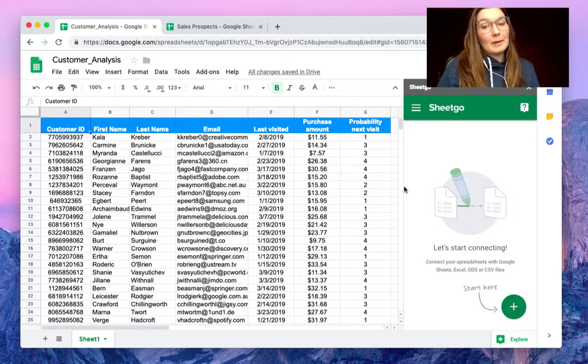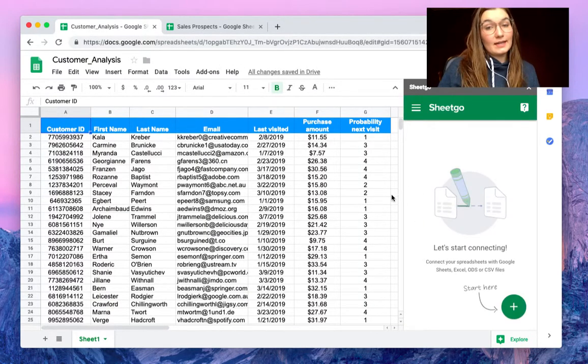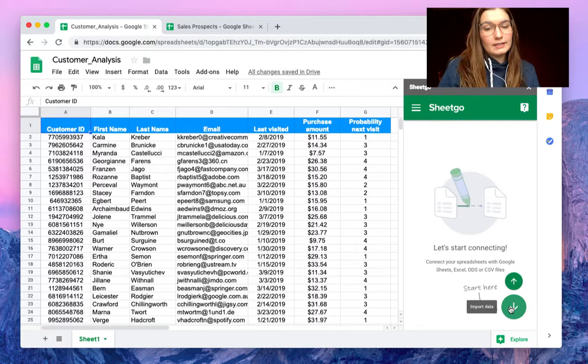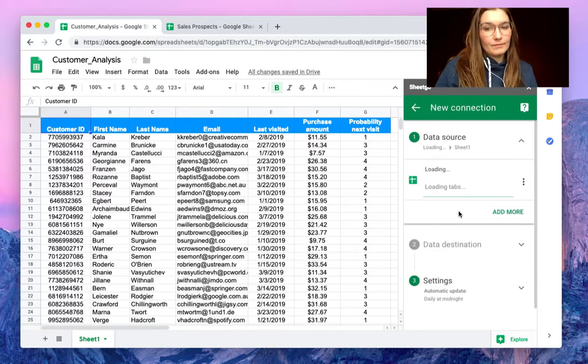A sidebar pops up on the right side of your screen and by hovering this plus sign you can choose to export data.